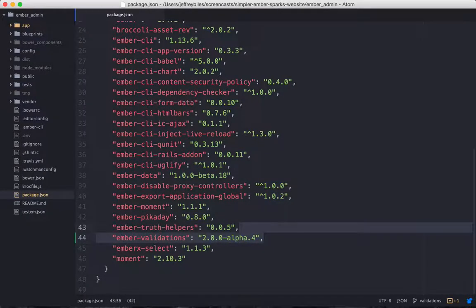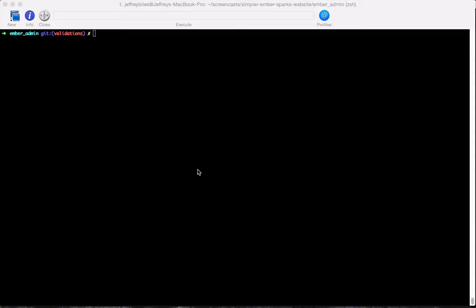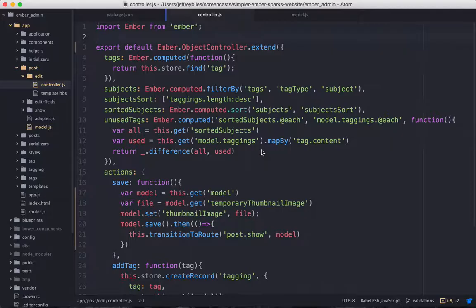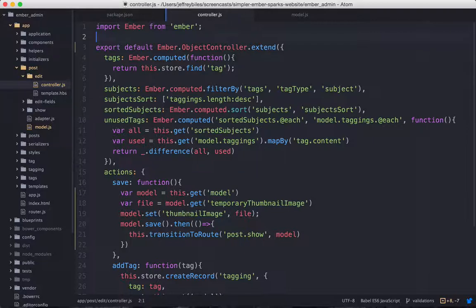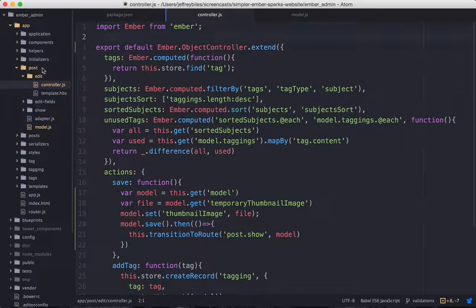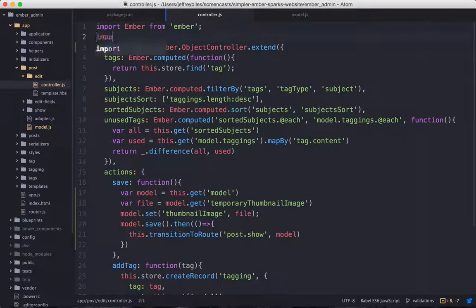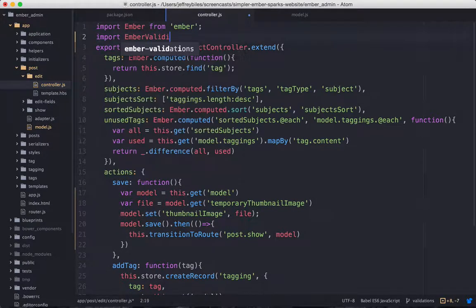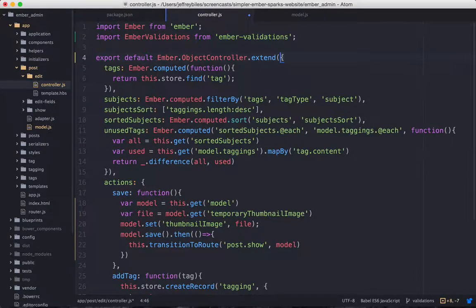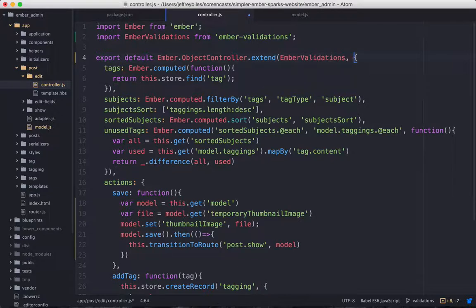So to start, you put Ember validations in your package.json, and then you run npm install. Once it's installed, you go and you find the controller where you want to run the validations. In this case, we're doing the post-edit controller, and then you import the validations, then you include it as a mixin.